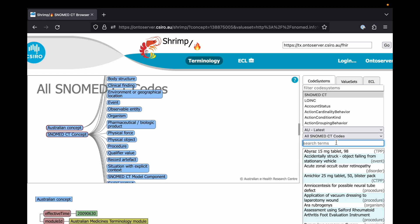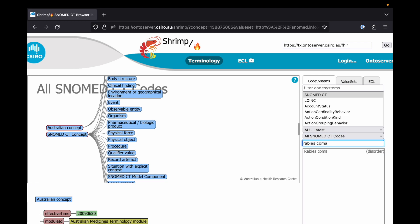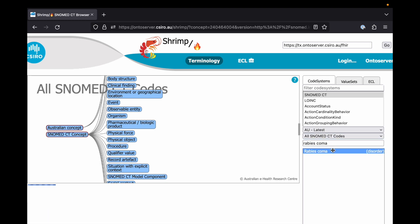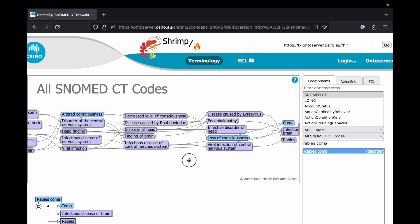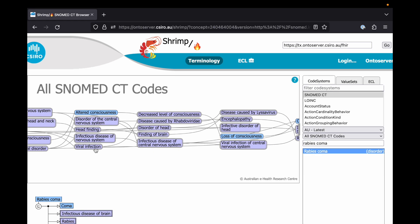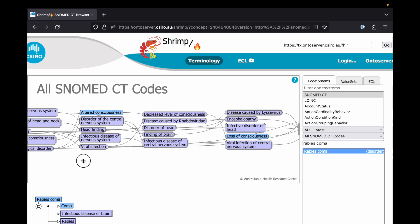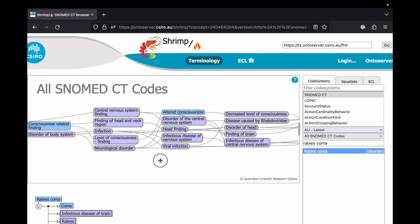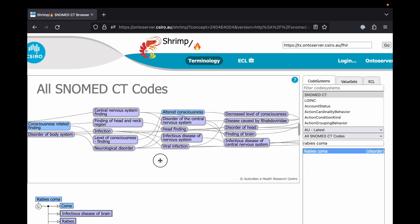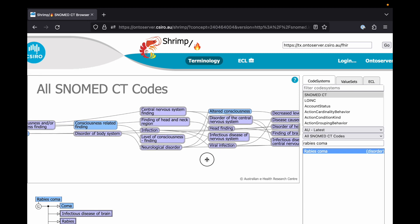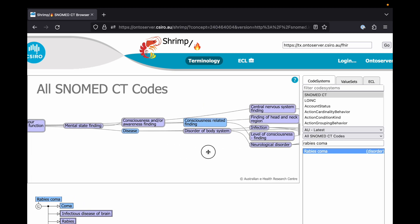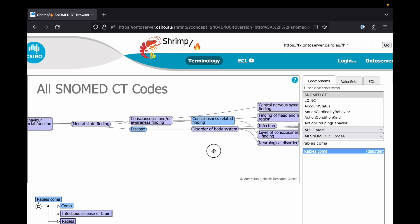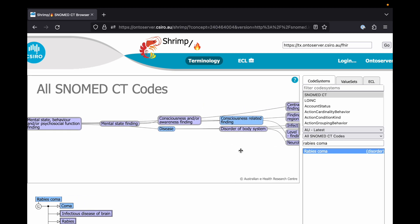One thing to note is that because a SNOMED concept can have multiple parents, these categories that we're creating can potentially be overlapping. One example of this is rabies coma, which is both a type of viral infection and also a type of mental health finding. We'll cover techniques for how to achieve mutually exclusive categories later in this video.